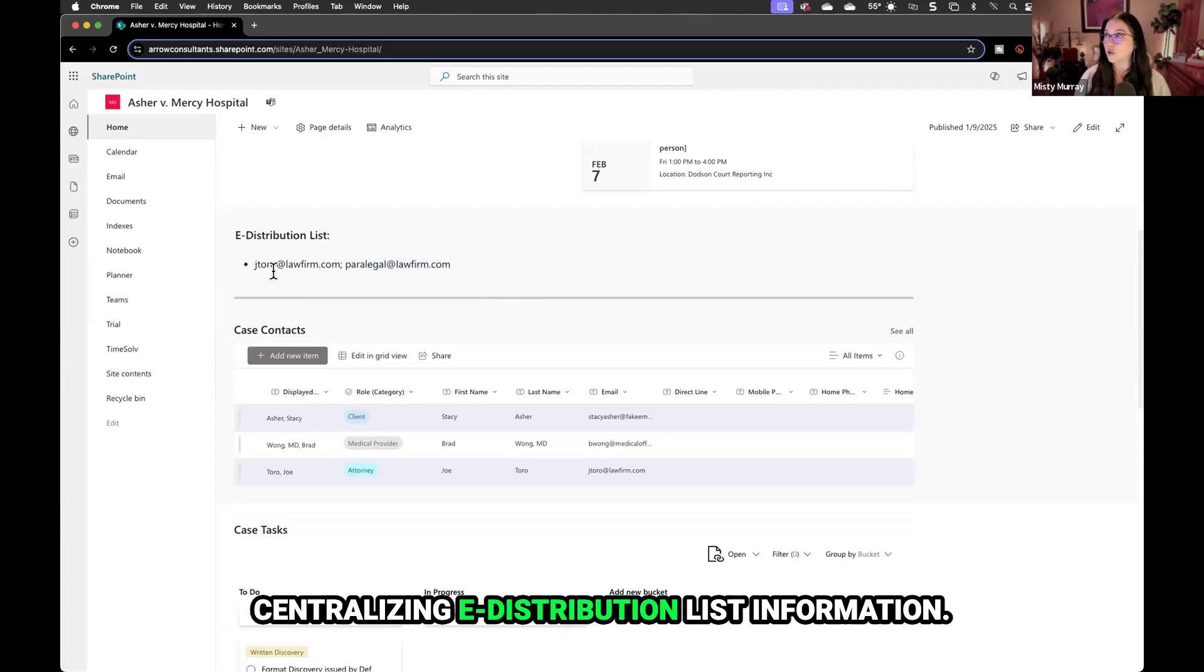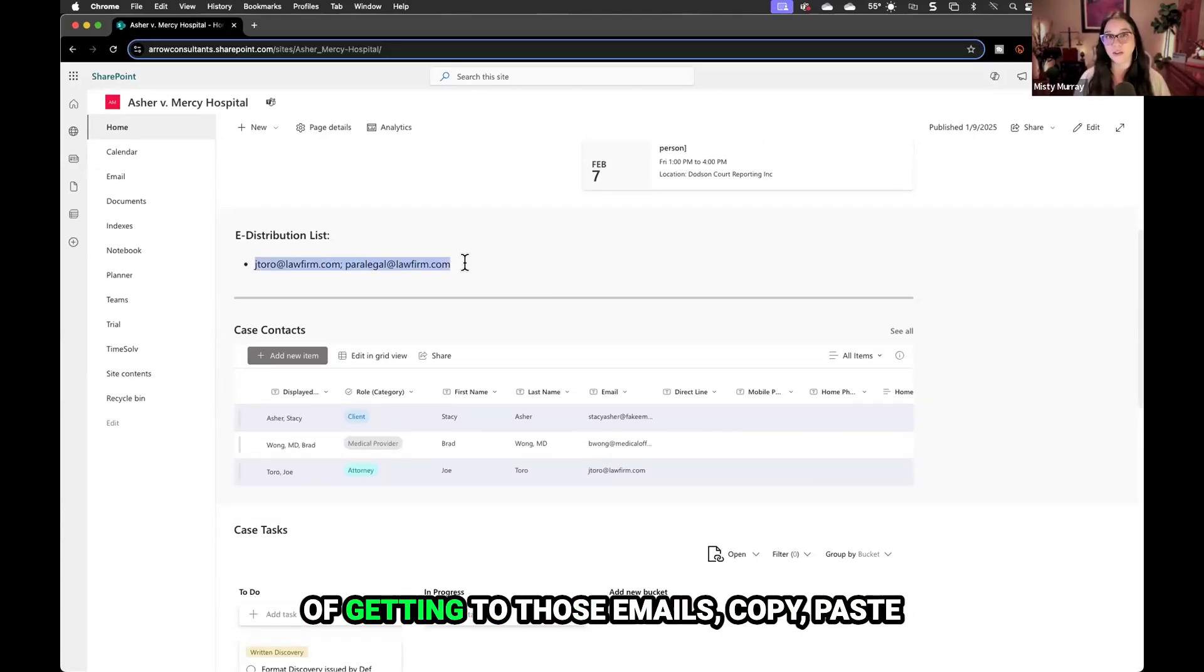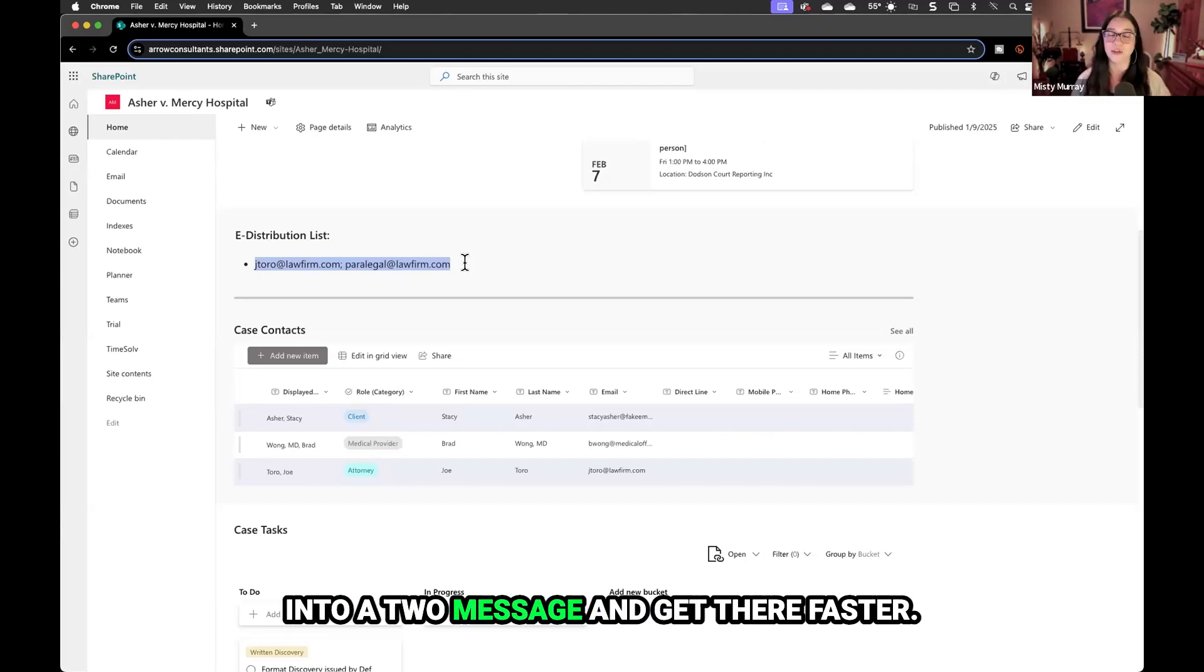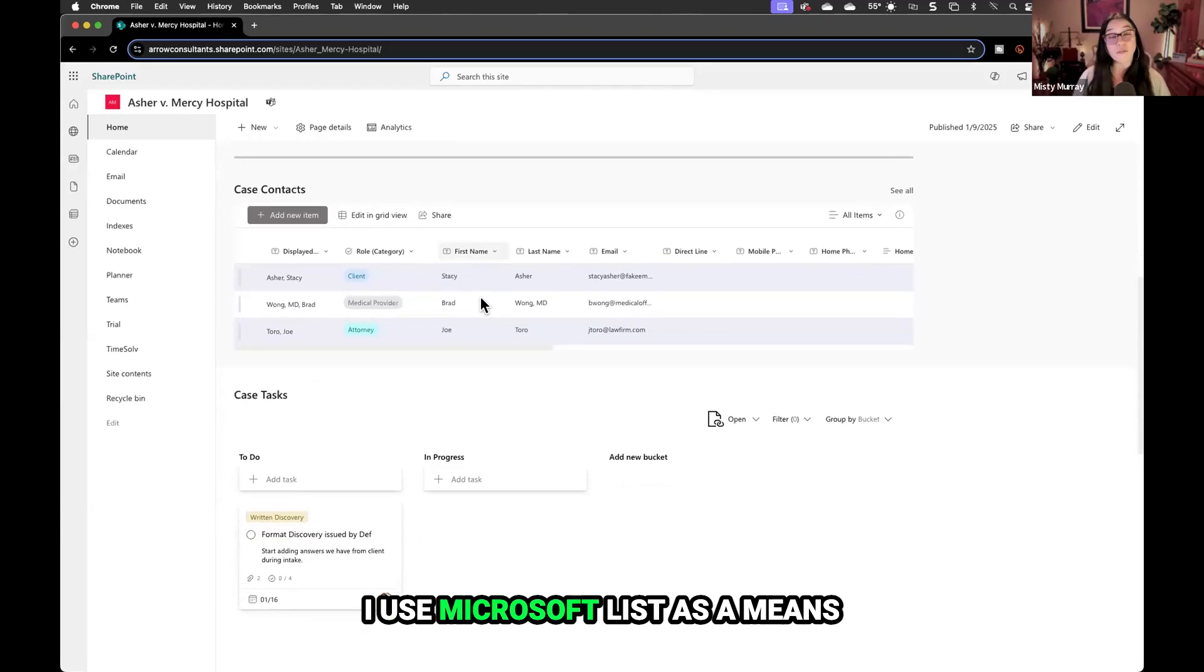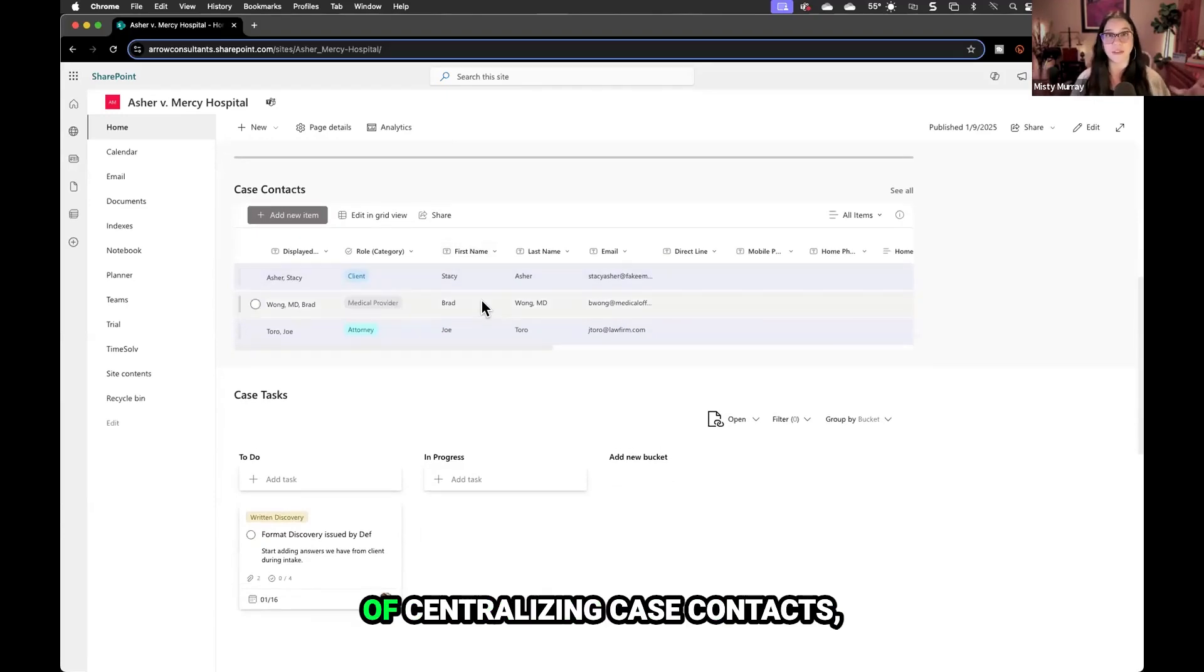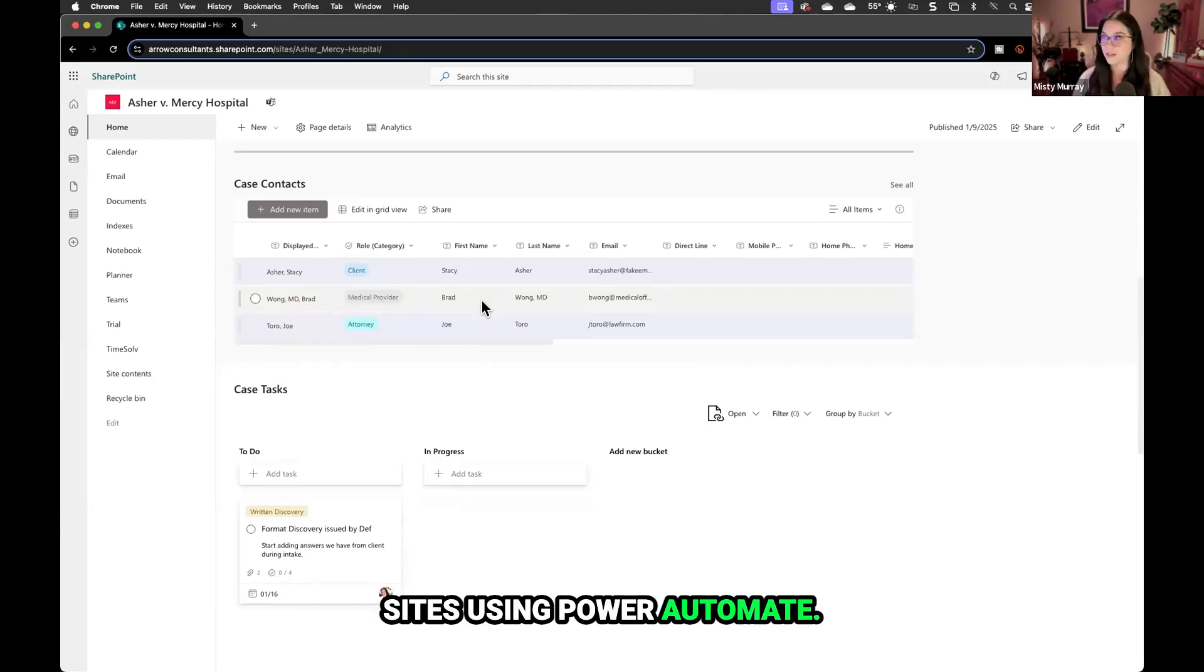Centralizing e-distribution list information gives your paralegals a more efficient way of getting to those emails. Copy, paste into a message and get there faster. I use Microsoft List as a means of centralizing case contacts, linking those to matter sites using Power Automate.